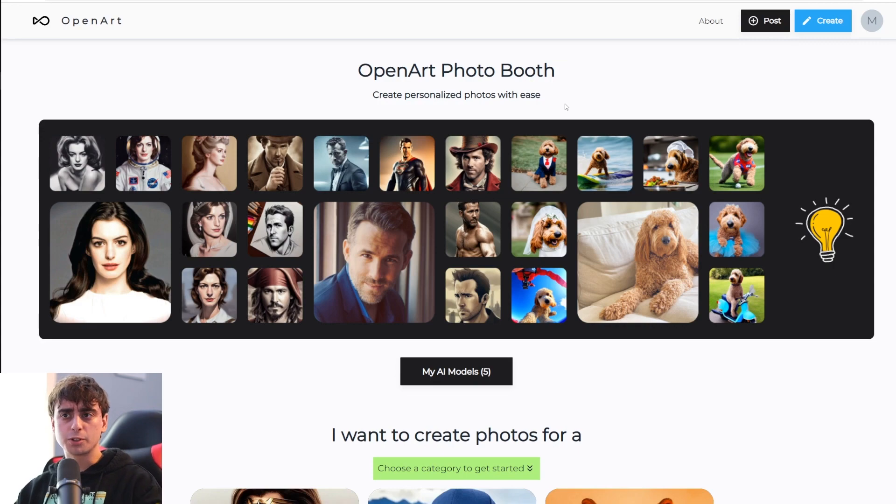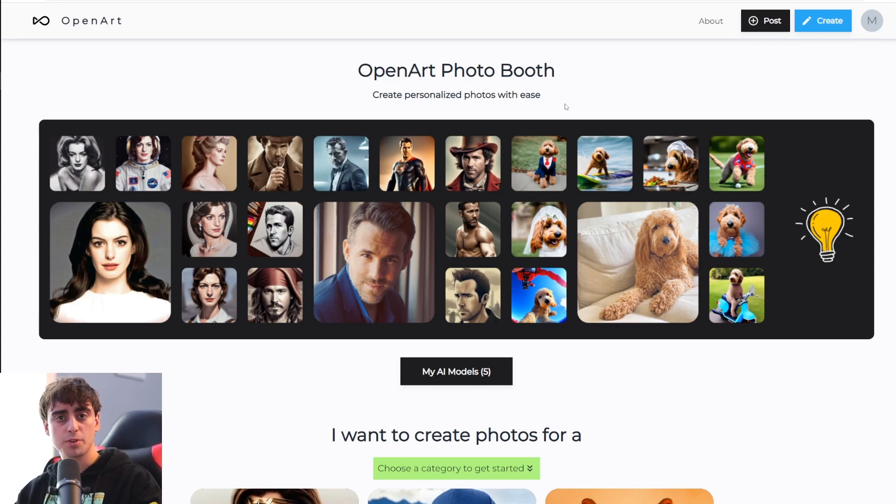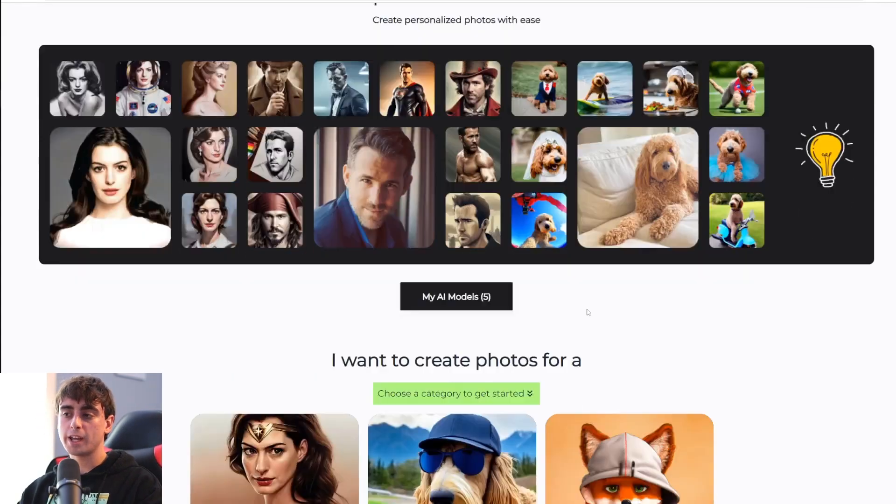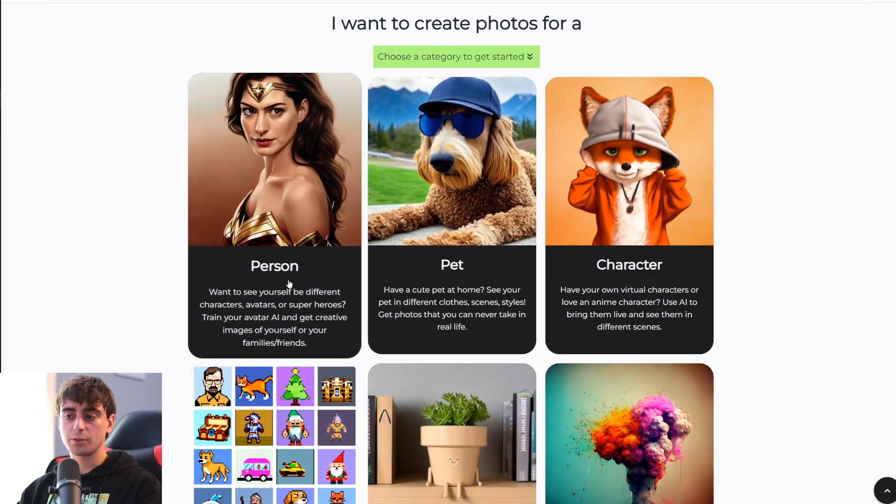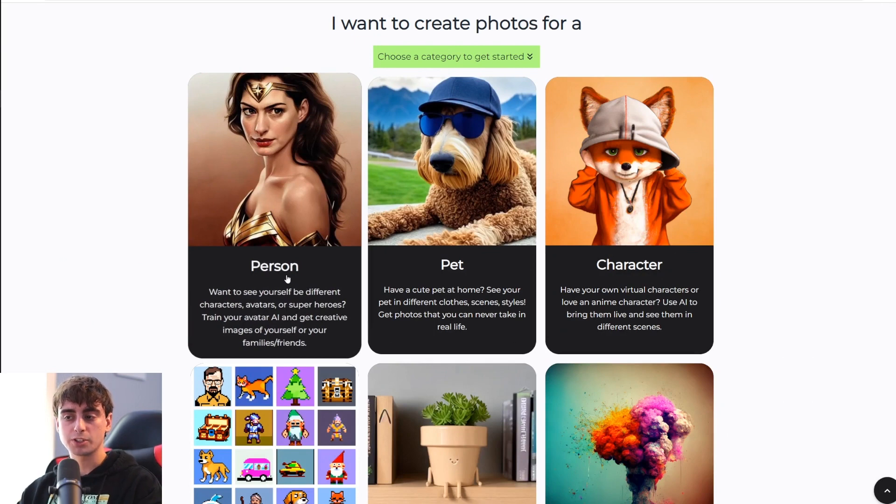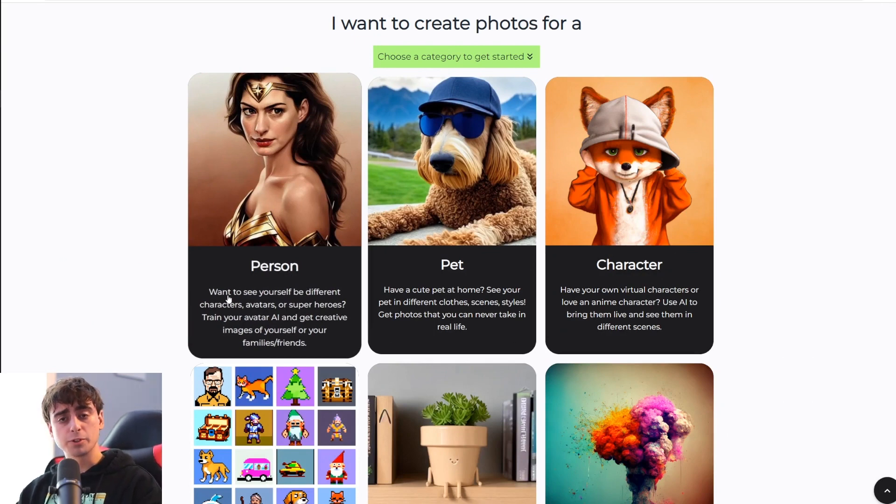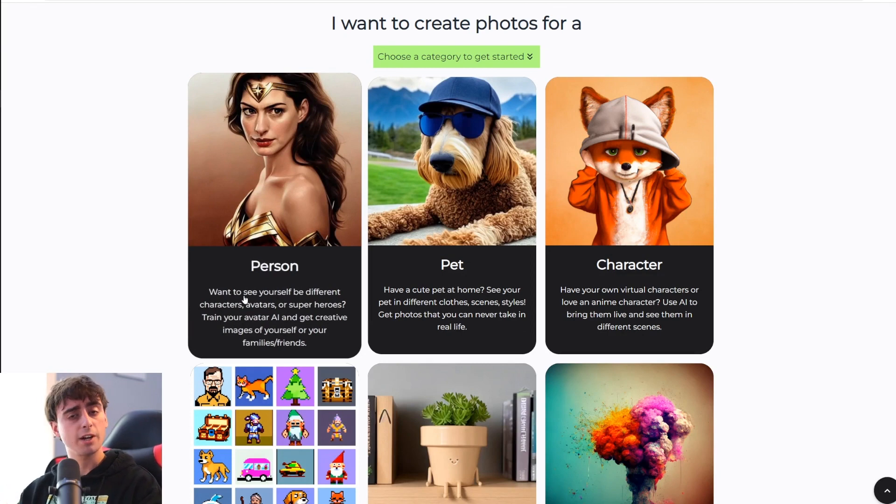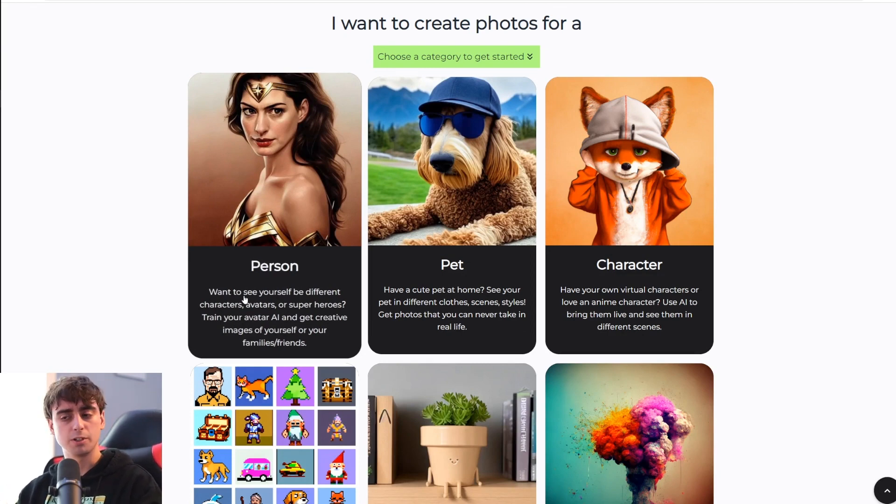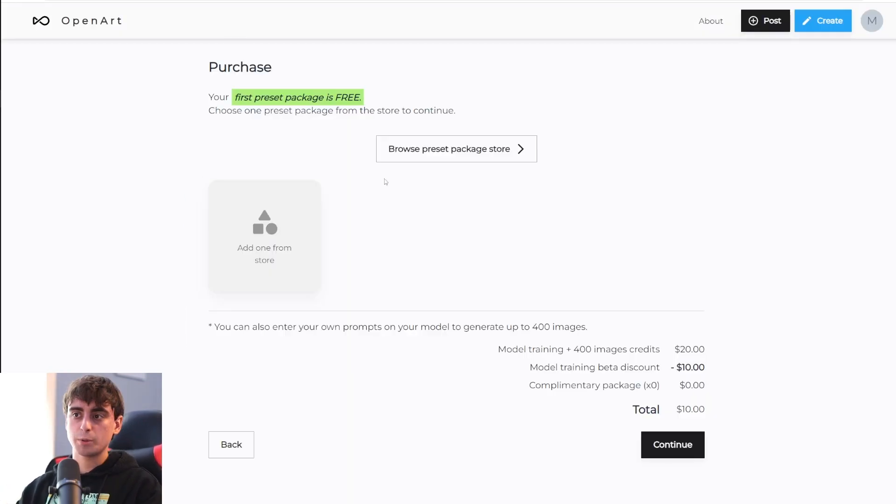So now we're going to head on over to openart.ai slash photo booth. We're going to go ahead and scroll down to the person category, some examples of this one working would be seeing yourself with different characters or avatars or superheroes, and we will click right onto it.